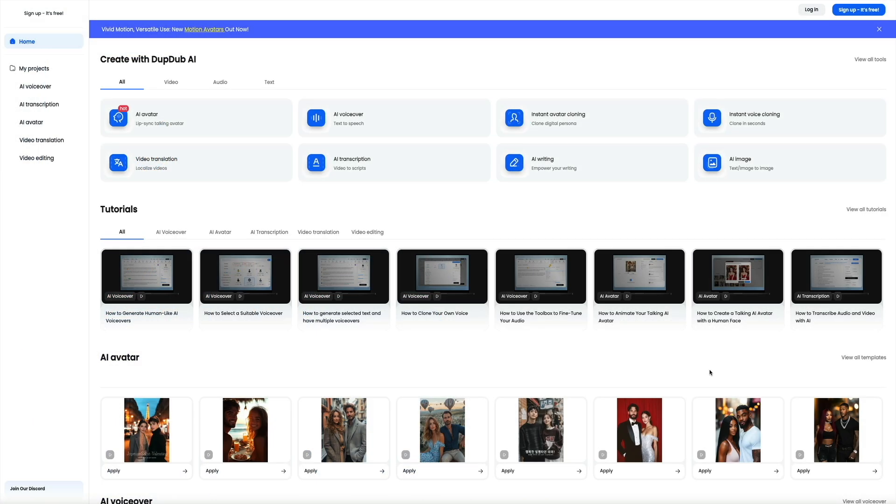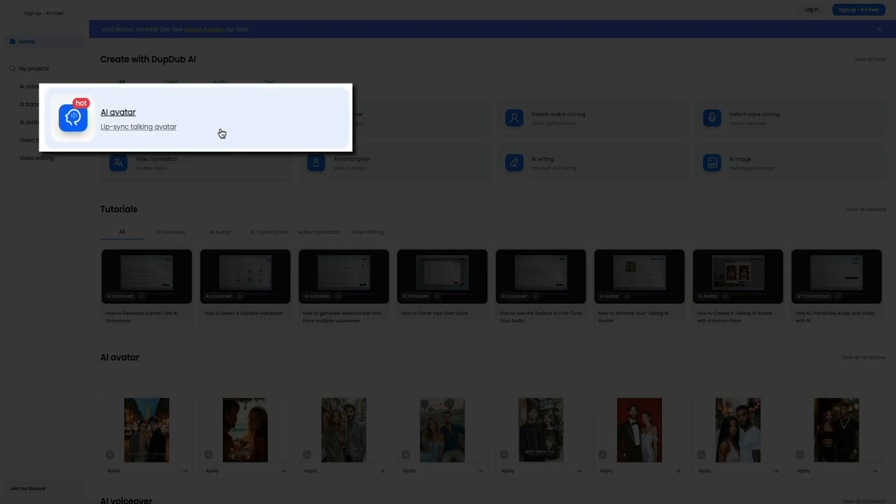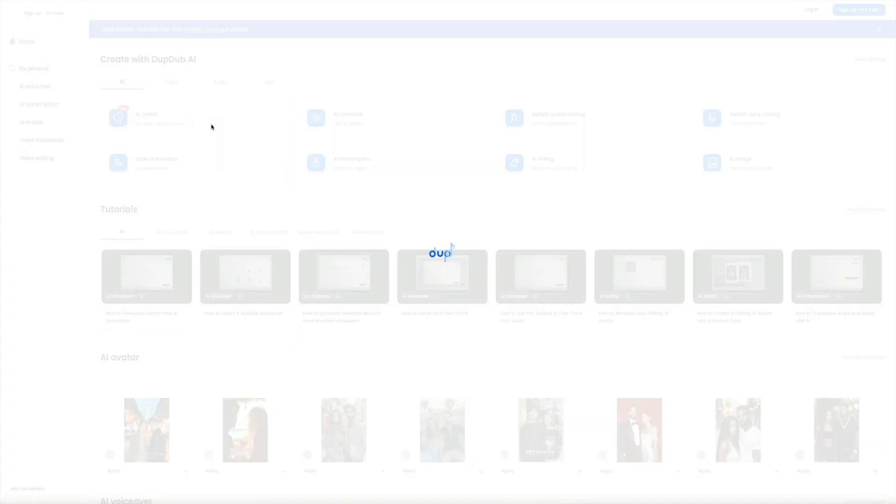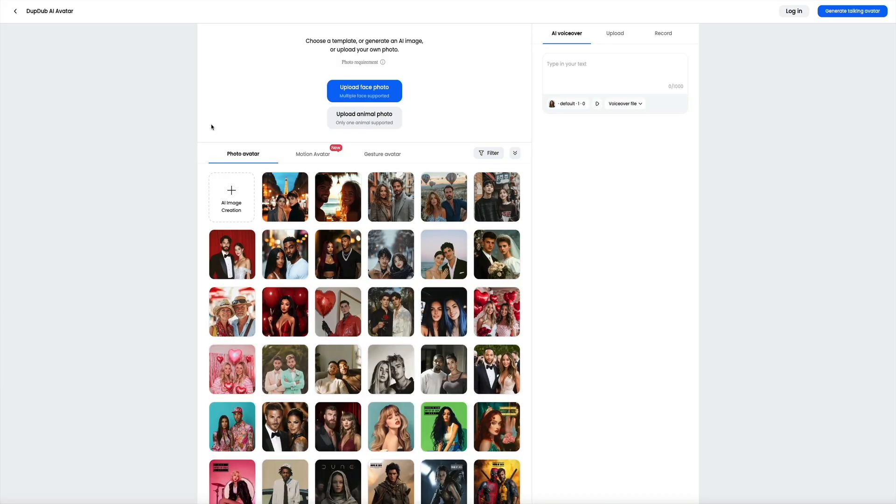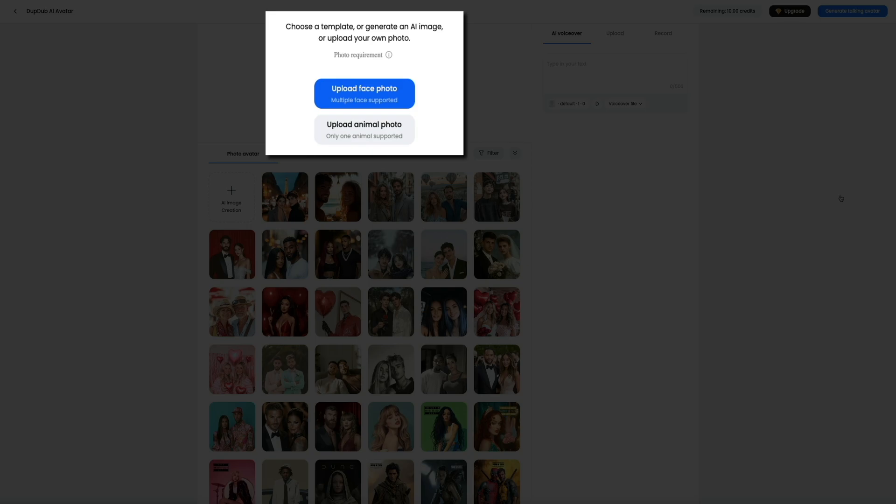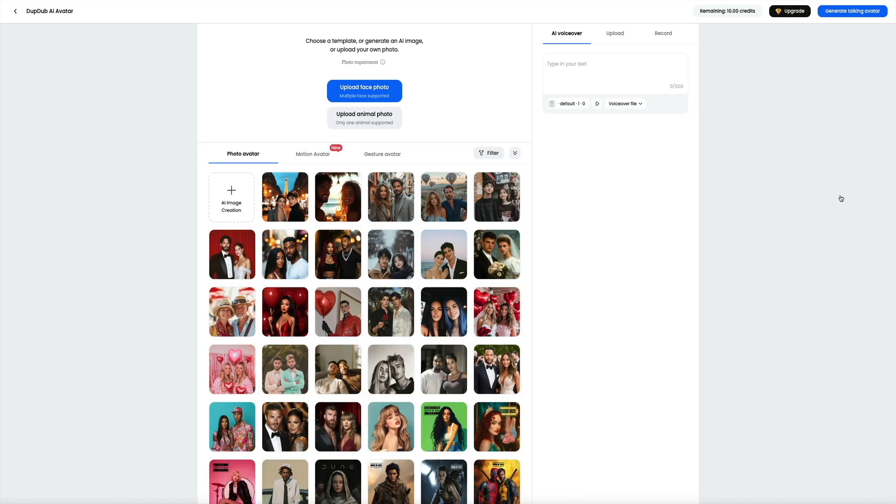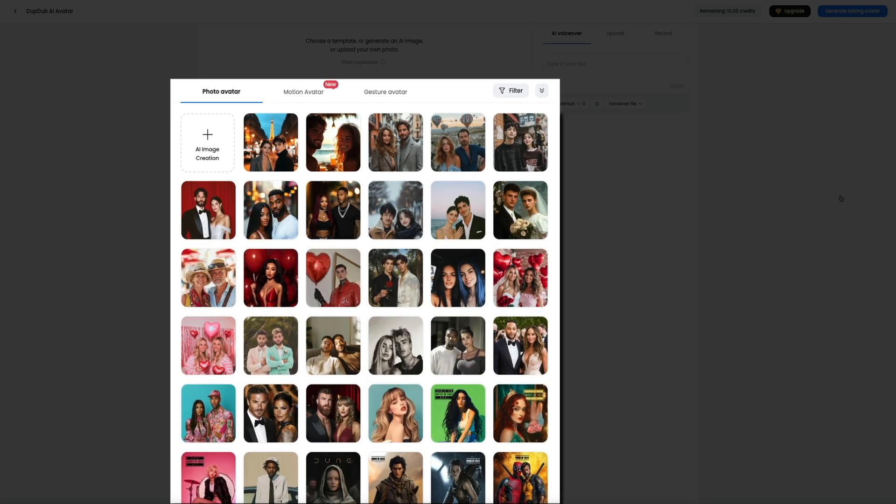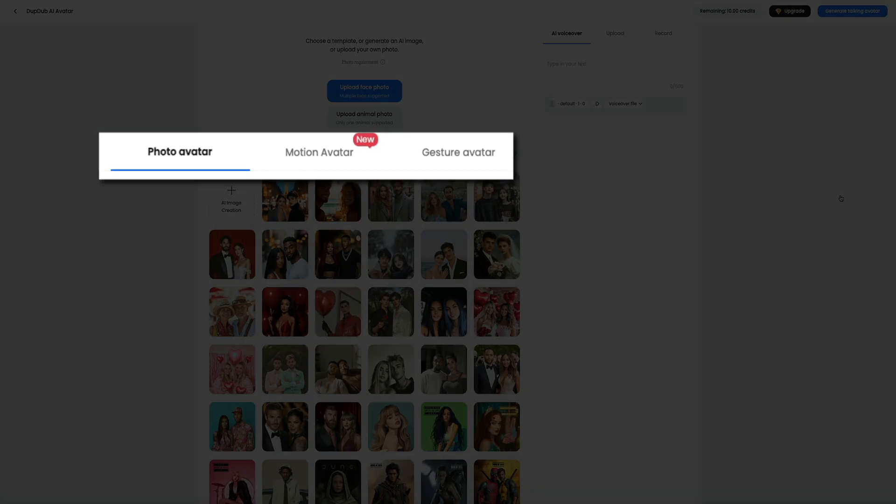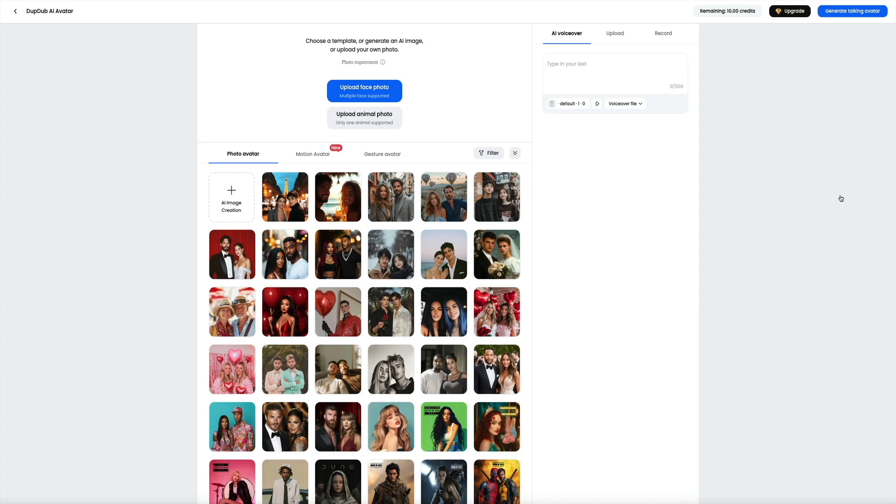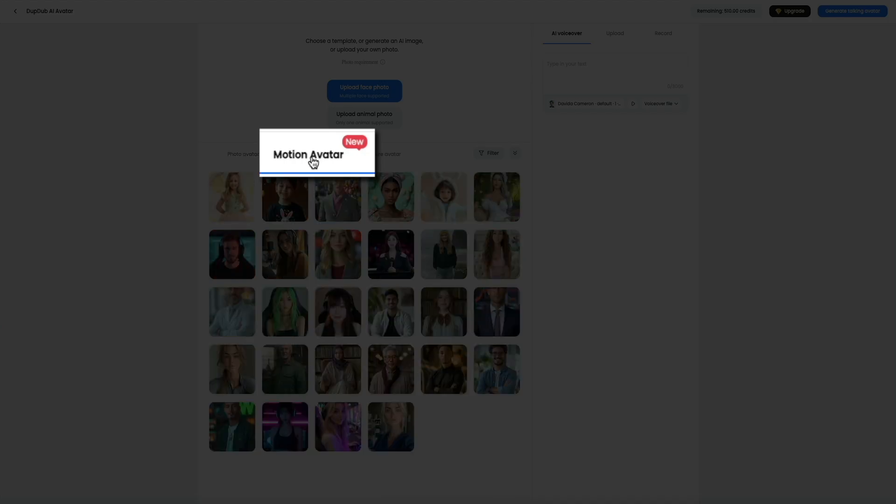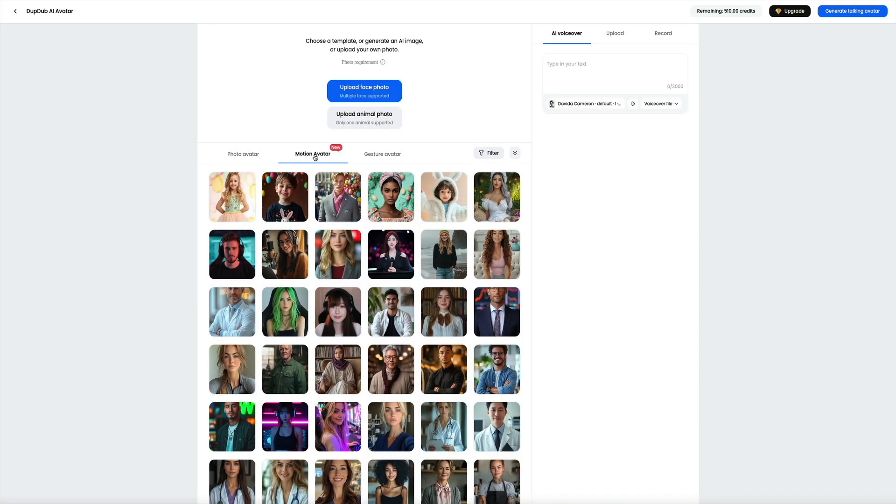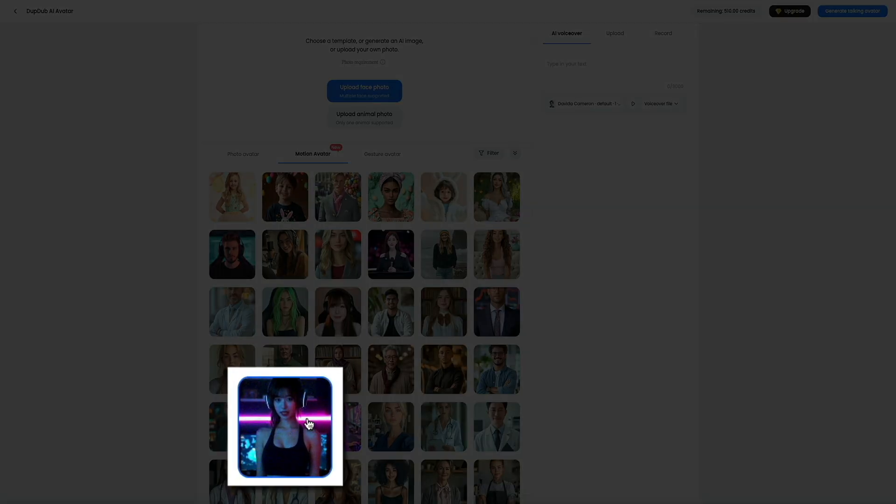From the main dashboard, you'll see the option labeled AI avatar. Click on that and it will take you directly into the avatar creation interface. Once you're inside, you'll notice a few different ways to get started. There are two upload options, one for face photos which supports multiple faces, and another for animal photos. Below that, you could start with some pre-made avatar templates divided into categories: photo avatars, motion avatars, and gesture avatars. Each one gives you a slightly different style and presentation. Let's create one with a motion avatar. I'll go with the gamer girl.